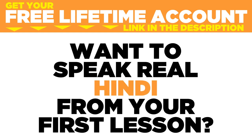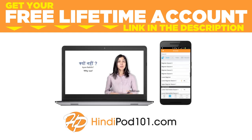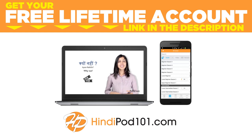Want to speak real Hindi from your first lesson? Sign up for your free lifetime account at hindipod101.com.